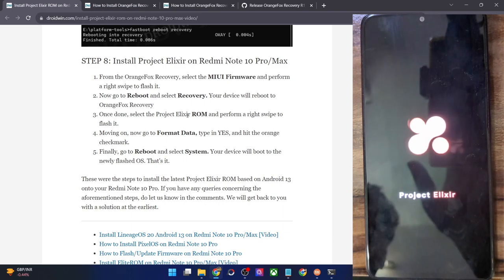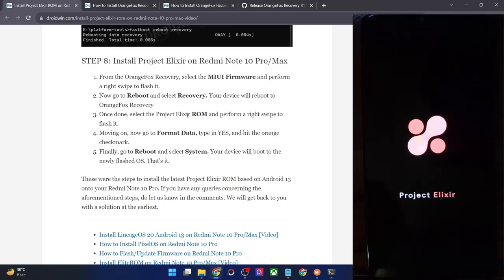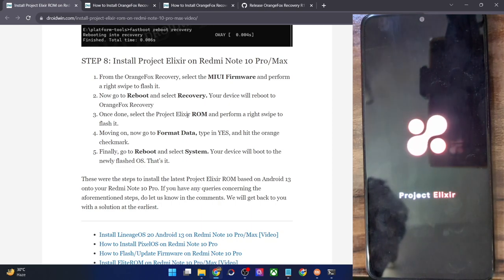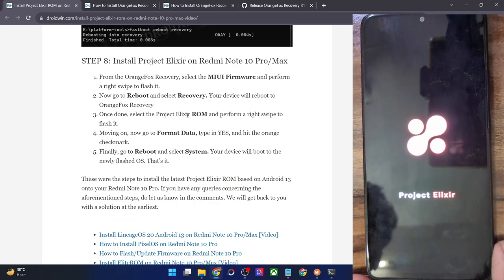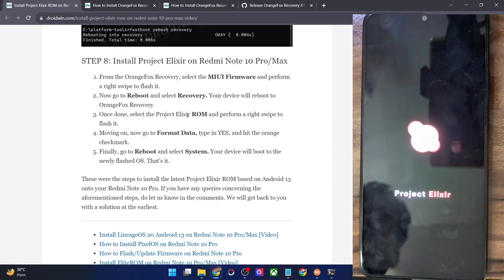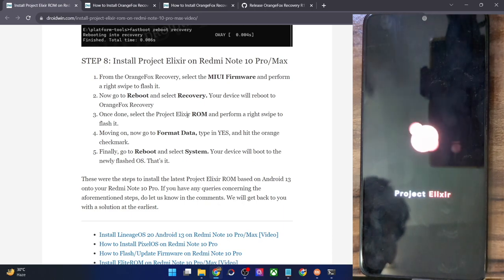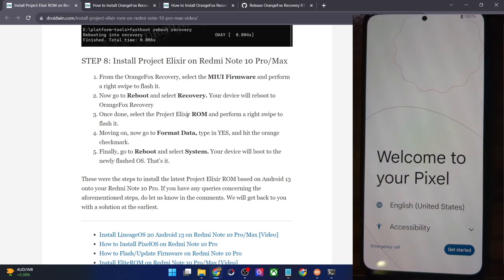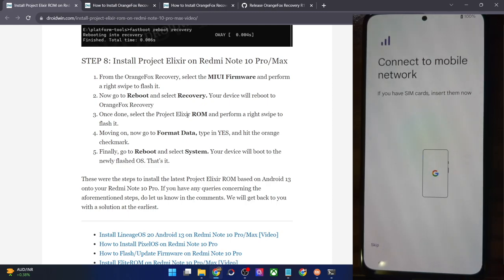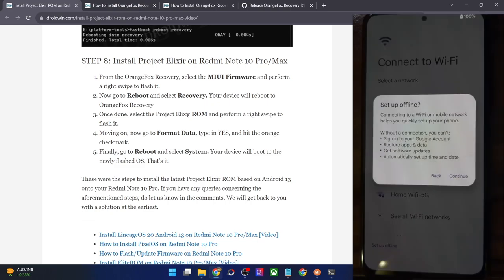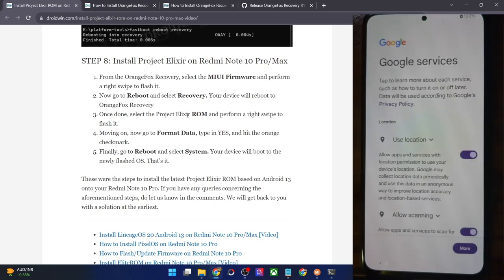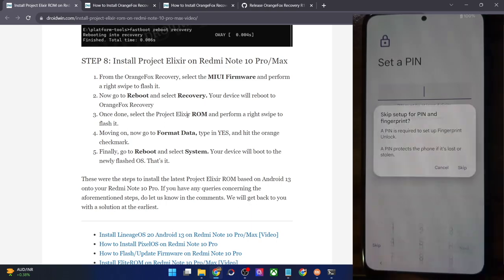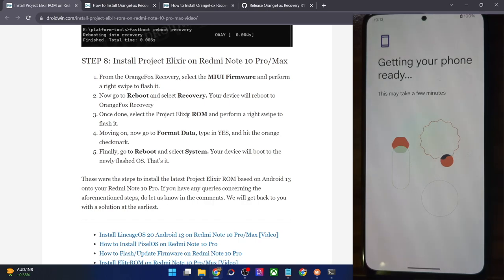As you can see, it's the boot animation of the Elixir ROM. This signifies that the flashing is complete and your phone should boot into the ROM in a matter of seconds. The first time delay is normal — from the next time onwards your phone will boot at normal speed. Our phone has booted to the OS. The entire boot up took around 30 to 40 seconds, which is completely normal for first-time usage. Let's now get started with the setup process.